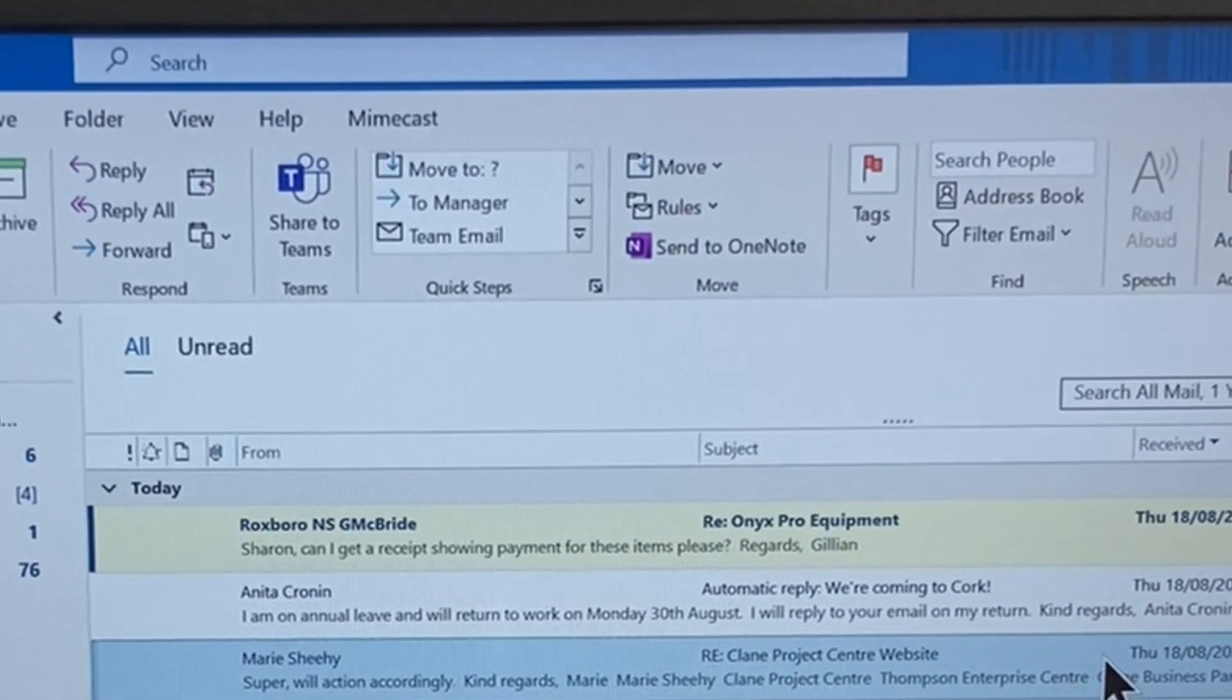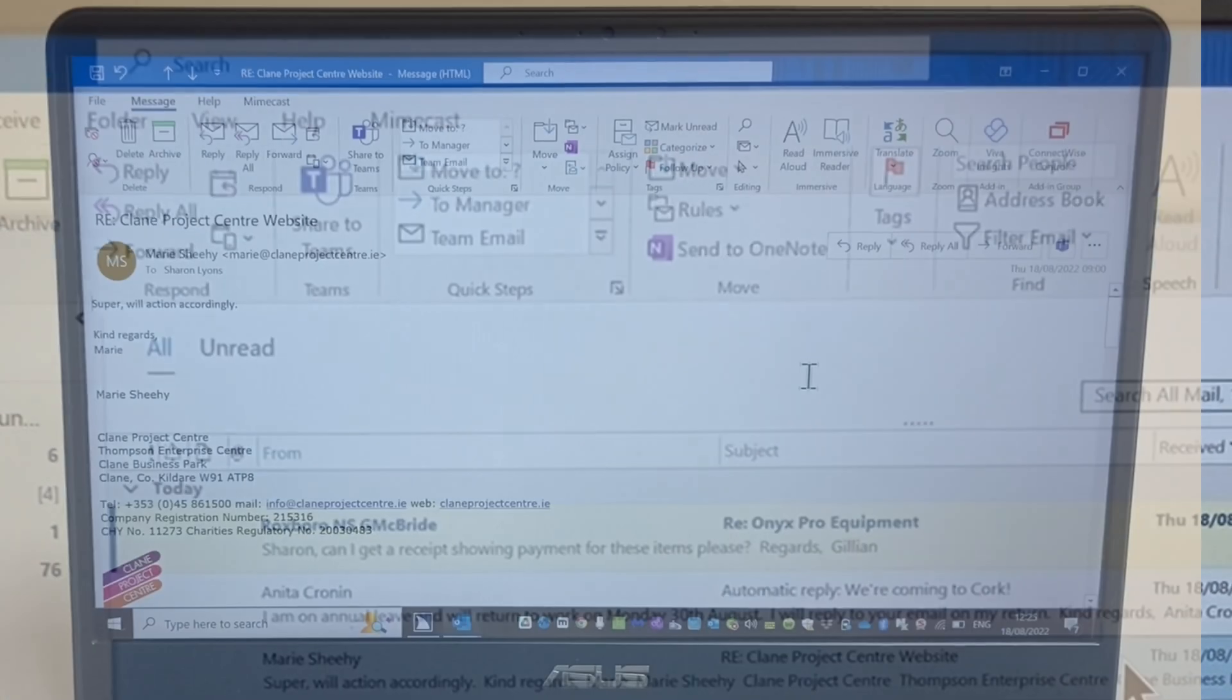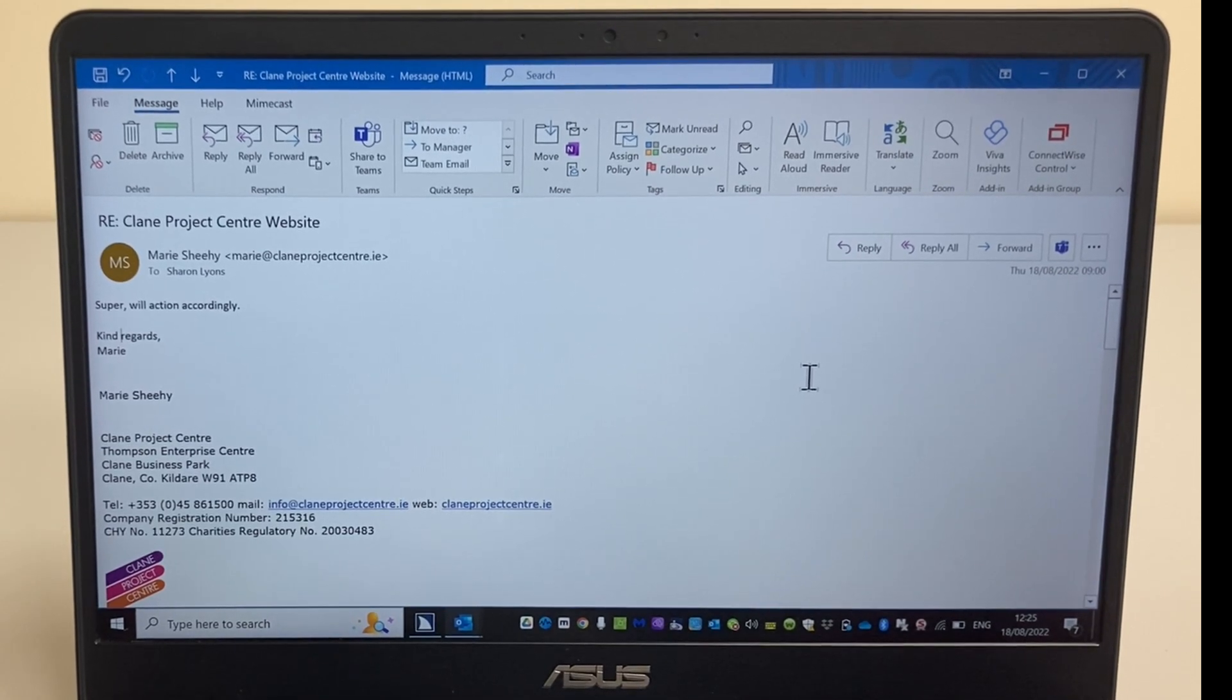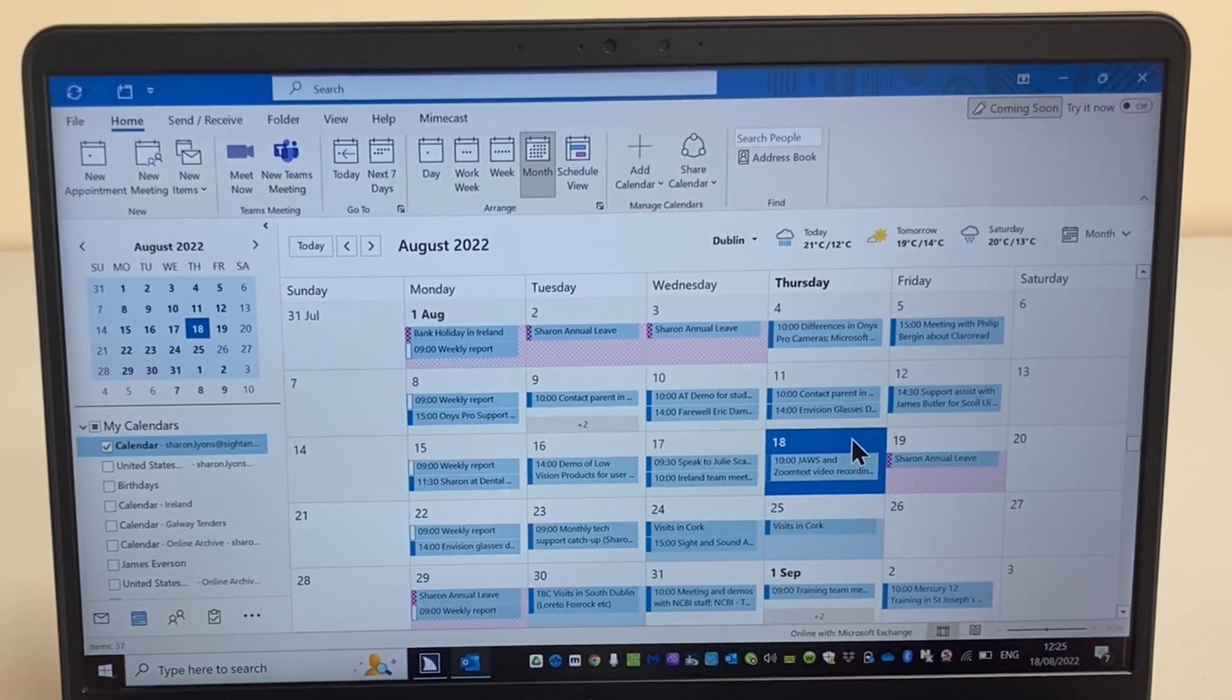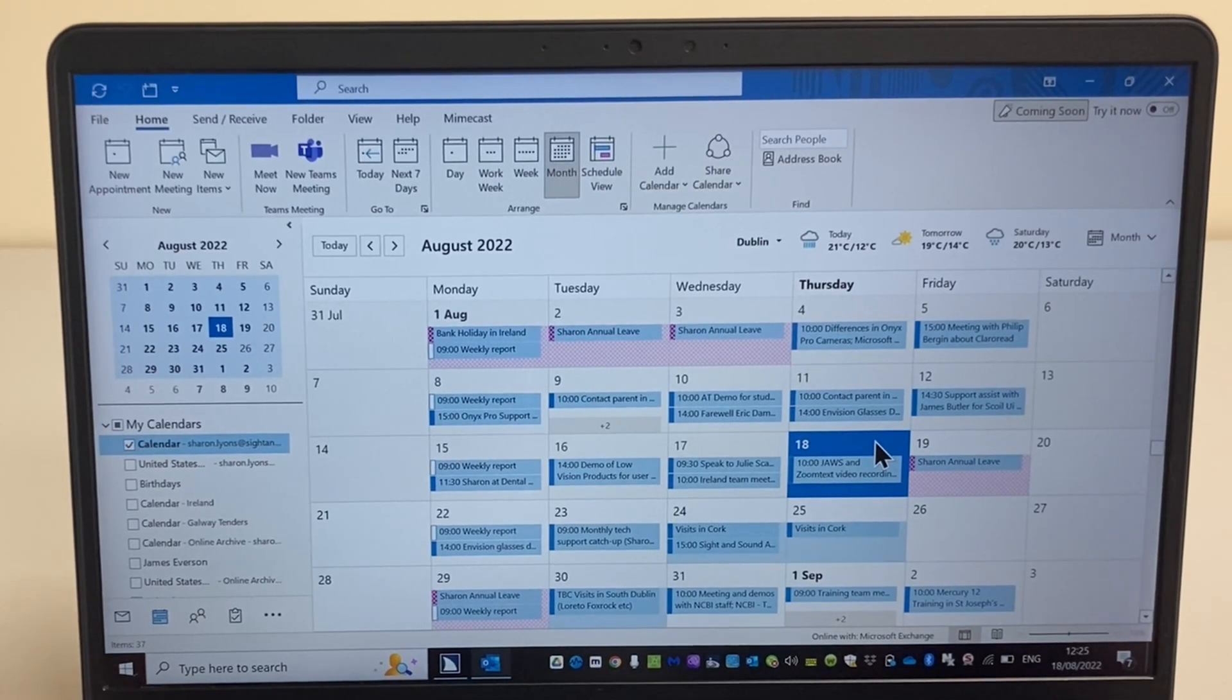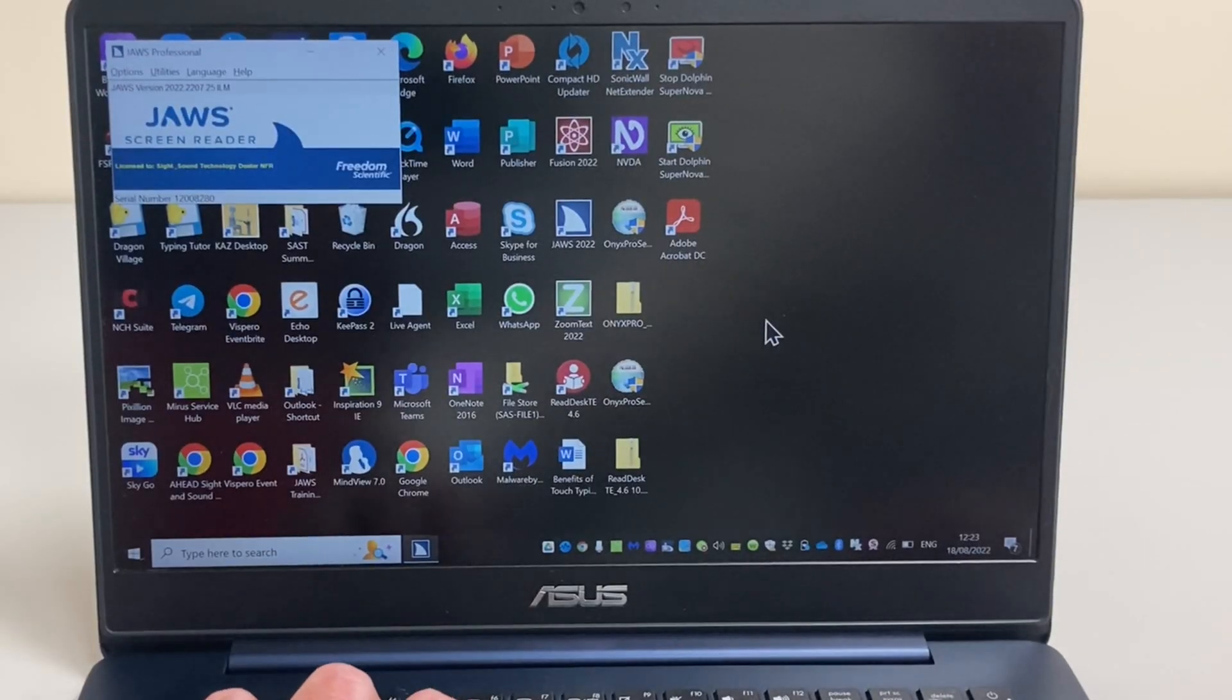Email is business critical in today's world of instant communication isn't it? And Microsoft Outlook is the application of choice for many people in work and in college and even at home who want to keep in touch. Outlook has a range of functionality and we're just going to look at two aspects of that today. But the Outlook application is fully accessible with the JAWS screen reader.